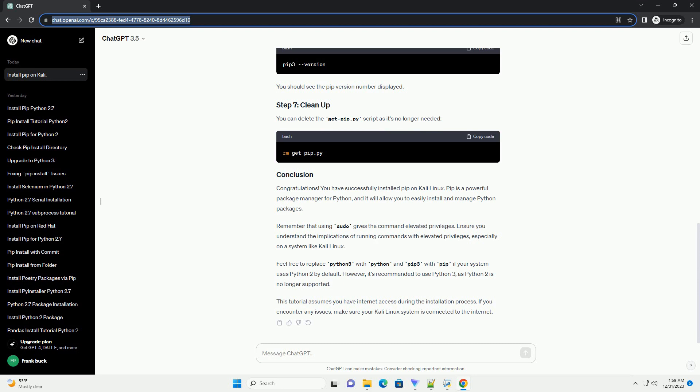Ensure you understand the implications of running commands with elevated privileges, especially on a system like Kali Linux. Feel free to replace Python 3 with Python and pip3 with pip if your system uses Python 2 by default.